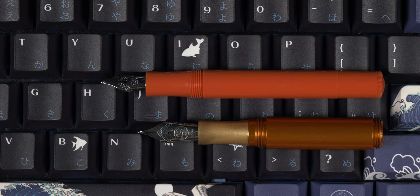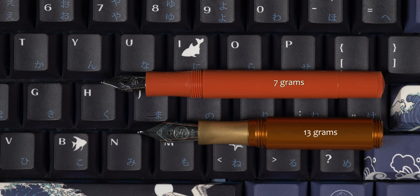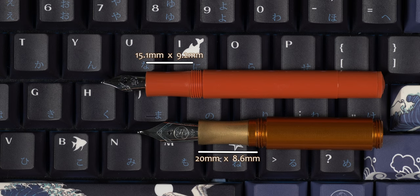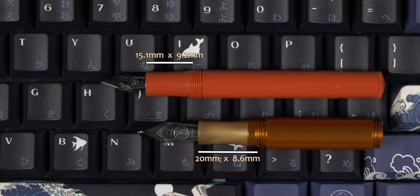Looking at true uncapped weight puts the Pocket 6 at 13 grams versus the 7 grams of the Kaweco Sport, and when we look at the sections, though the Schoen is half a centimeter longer at 2 cm, the section is 1 mm thinner at the thinnest point, putting it halfway between the Sport and the Lilliput.